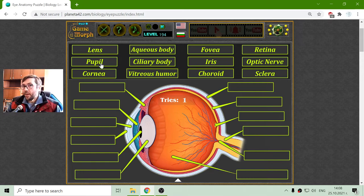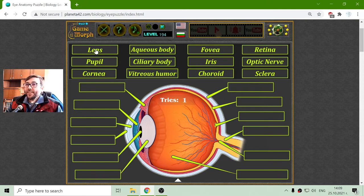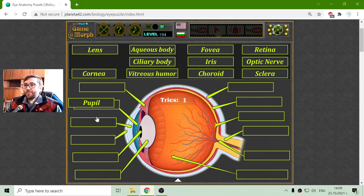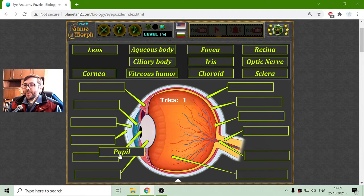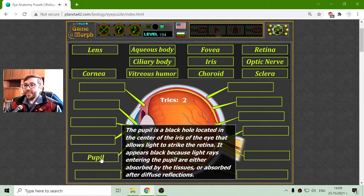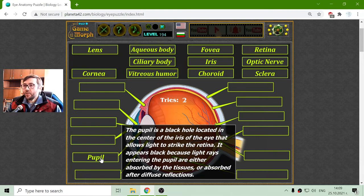At least one part should be familiar to everyone. I will begin with the pupil. This is that black thing. The pupil is a black hole located in the center of the iris of the eye that allows light to strike the retina.